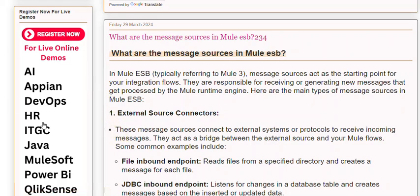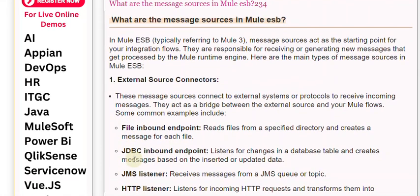External source connectors. These message sources connect to external systems or protocols to receive incoming messages. They act as a bridge between the external source and your Mule flows. Some common examples include: file inbound endpoint, which reads files from a specified directory and creates a message for each file; JDBC inbound endpoint, which listens for changes in a database table and creates messages based on the inserted or updated data.